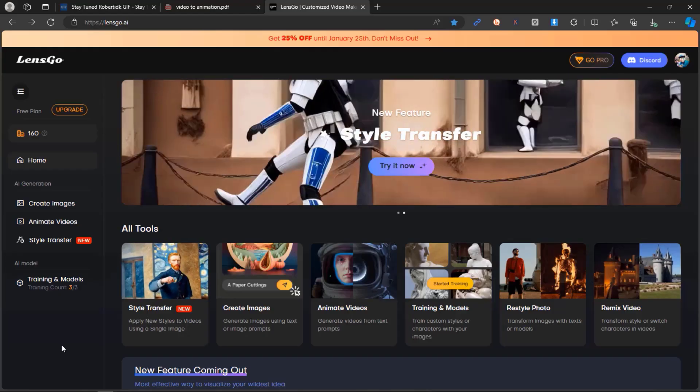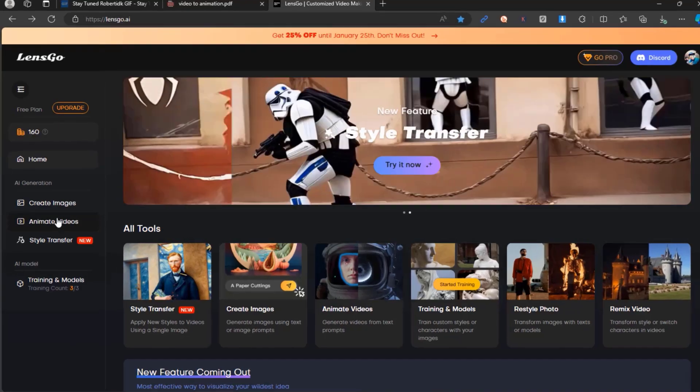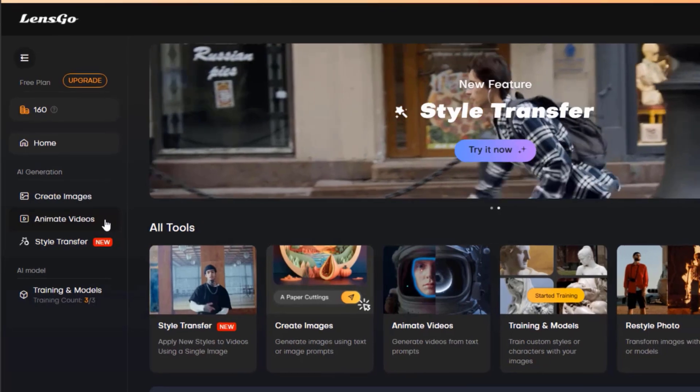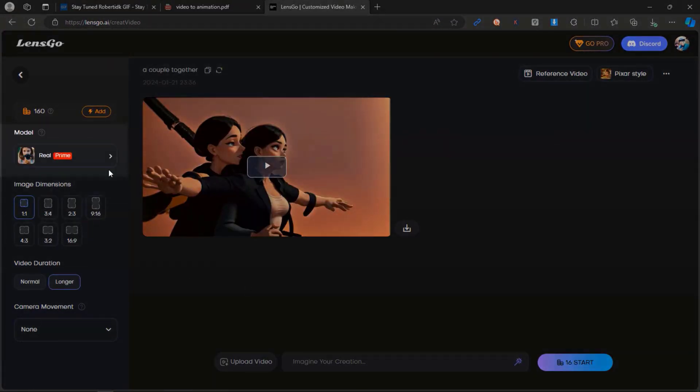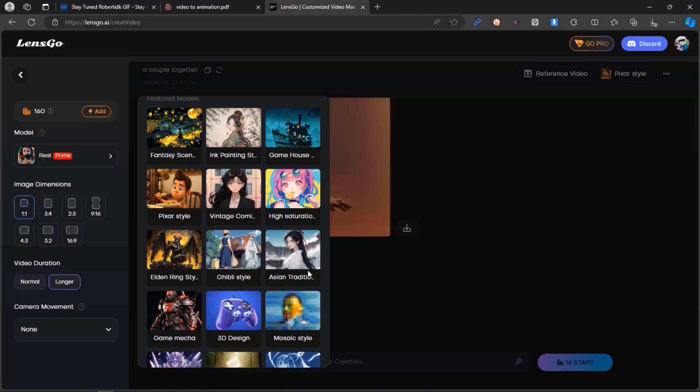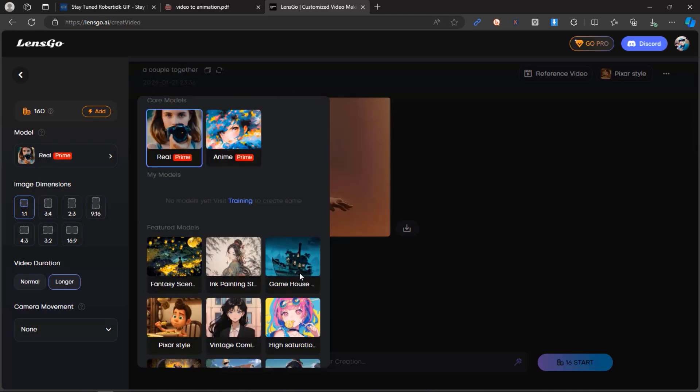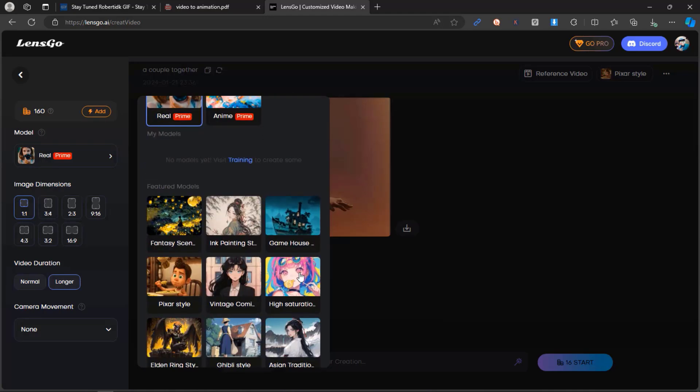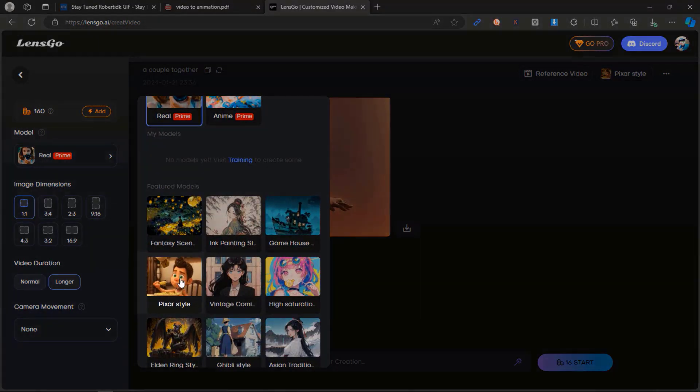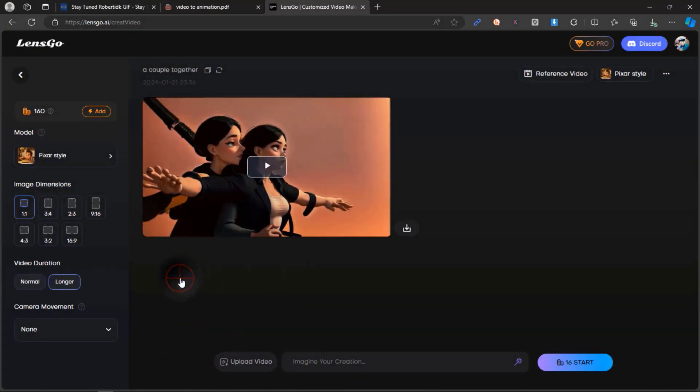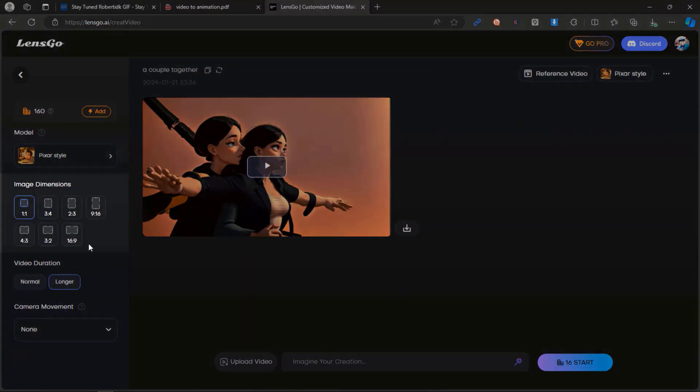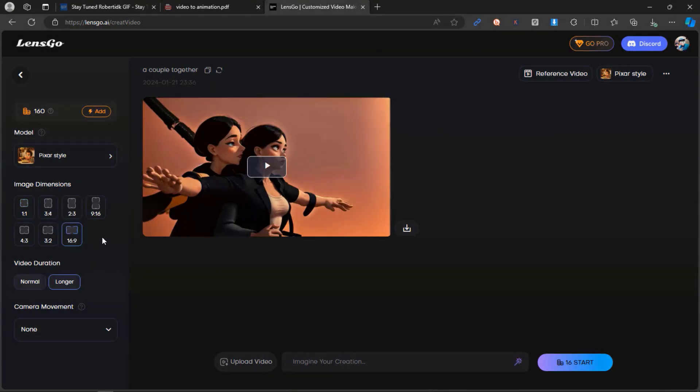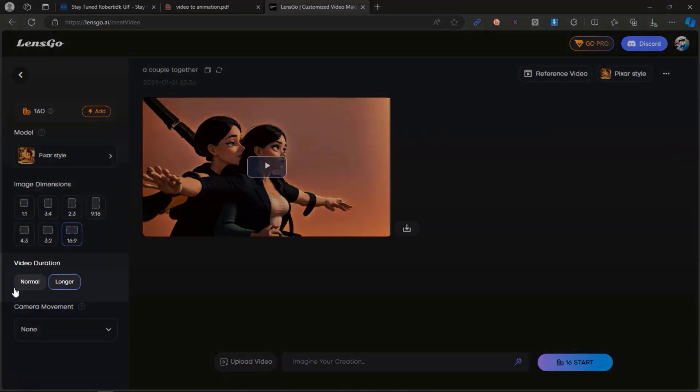Navigate to the Animate Videos option on the left sidebar. Choose a desired model from the available options. For example, I opted for the Pixar-style model. Adjust the image dimensions according to your source video size and select Normal or Longer for video duration.